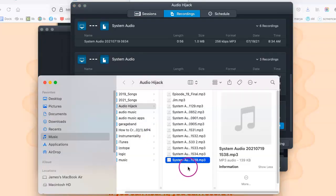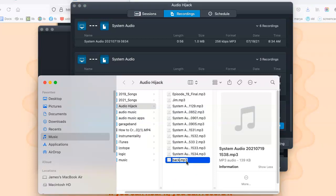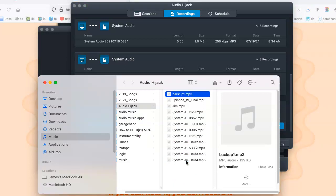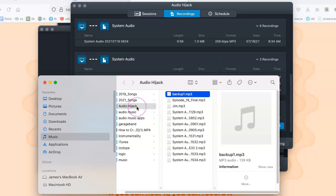And, as always, I recommend naming all the files. I'm going to call this one Backup One. And you can either leave this in the Audio Hijack folder, which is where you specify all your recordings to be located on your hard drive.